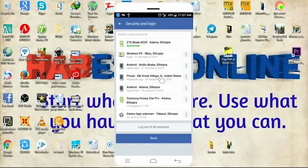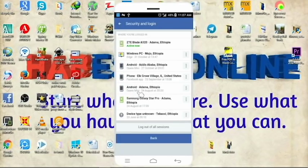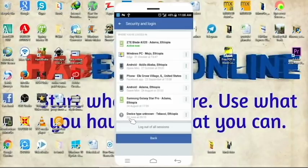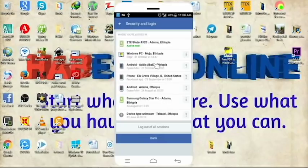We are going to talk about the growth village in the United States, Facebook applications in September, Android, and Samsung Galaxy. We are going to talk about the Facebook account. So, you can share your social media. So, if you have a Facebook account, you're already there.